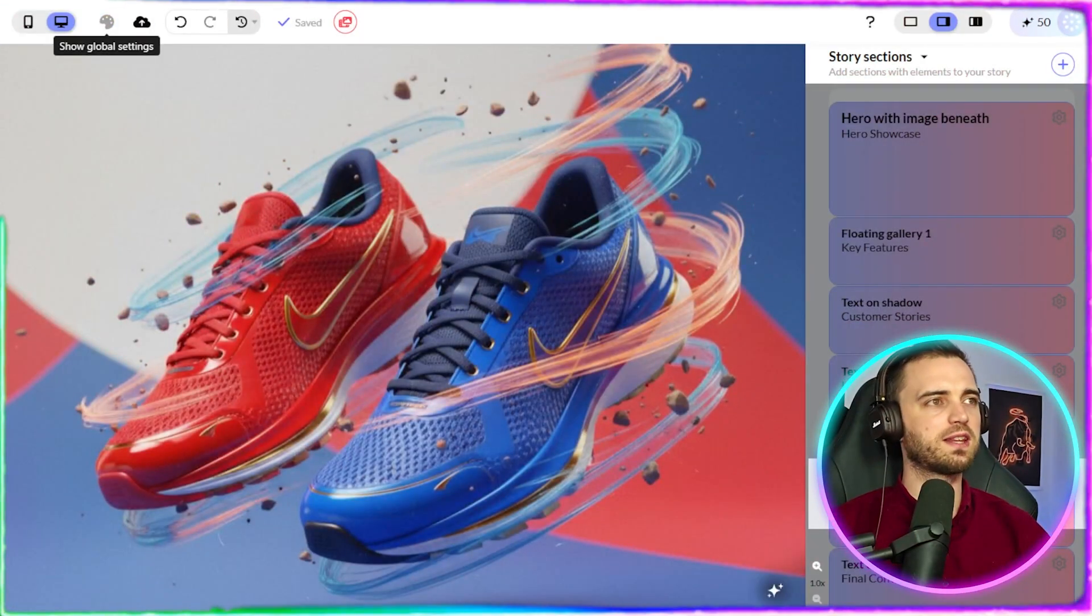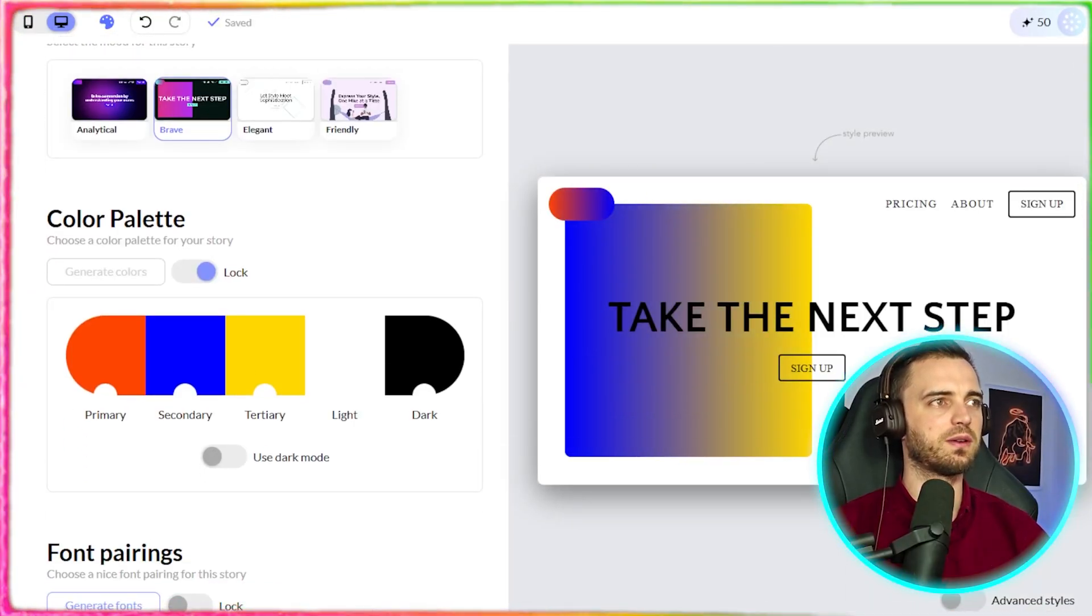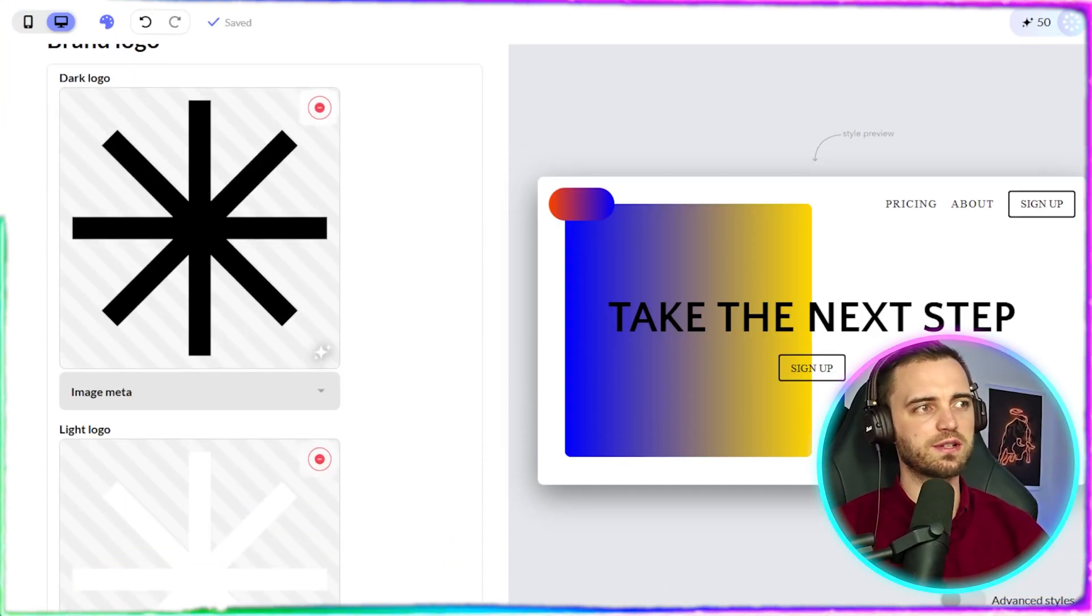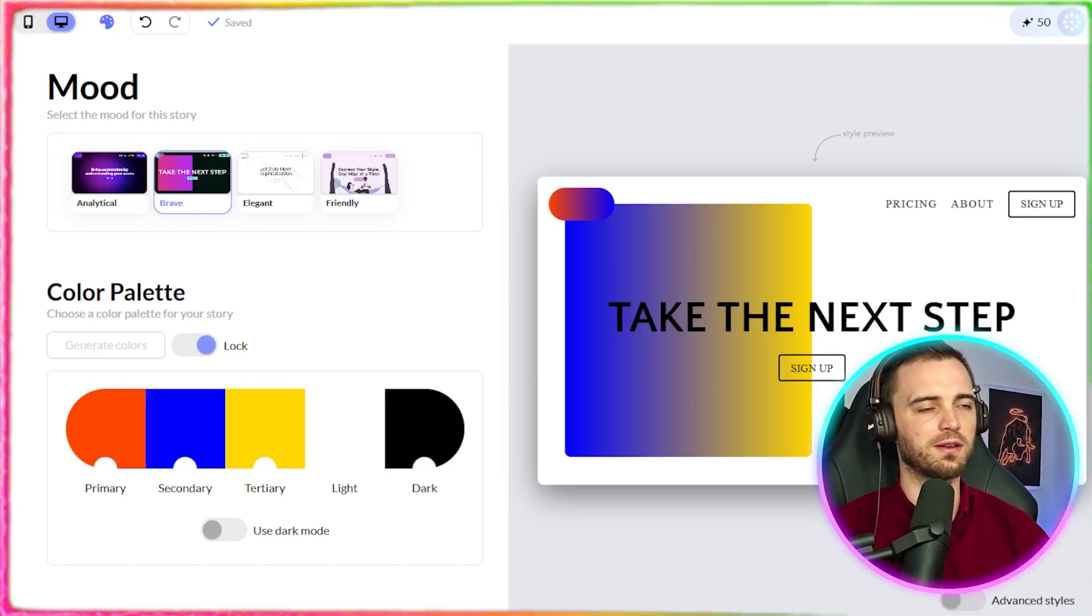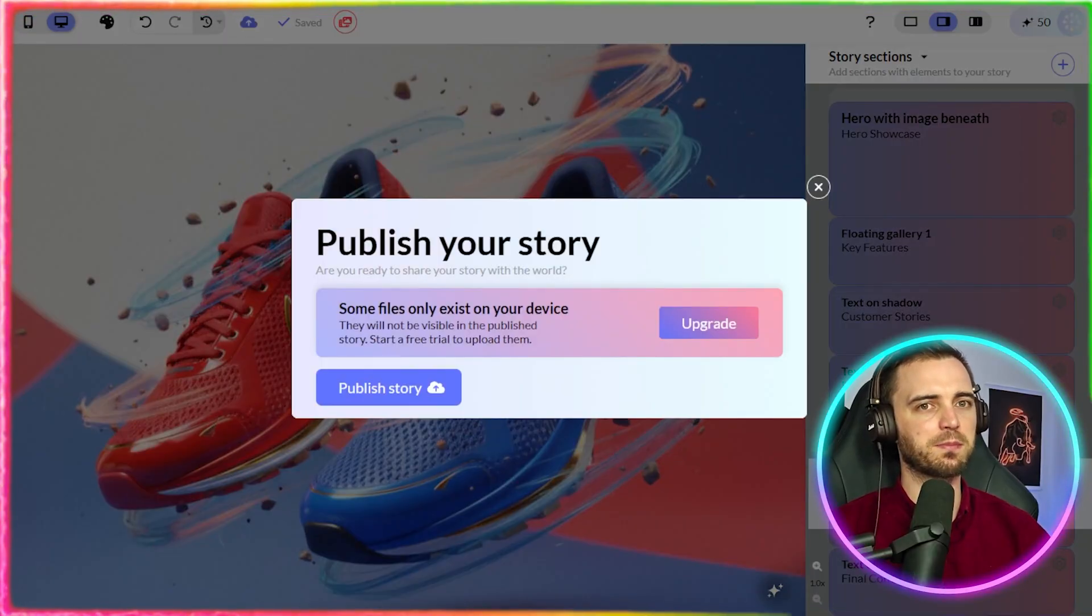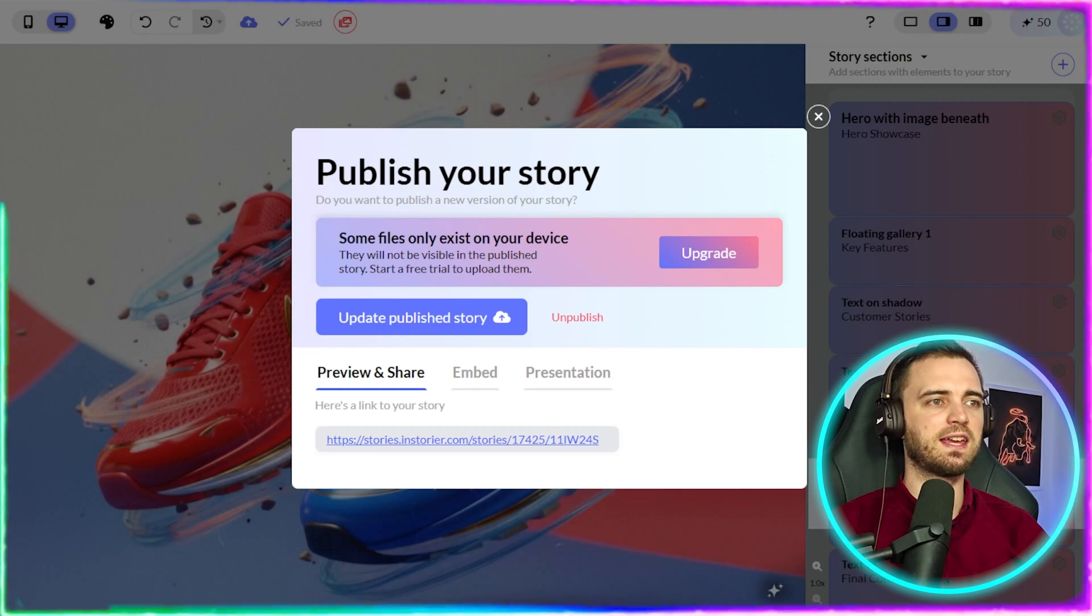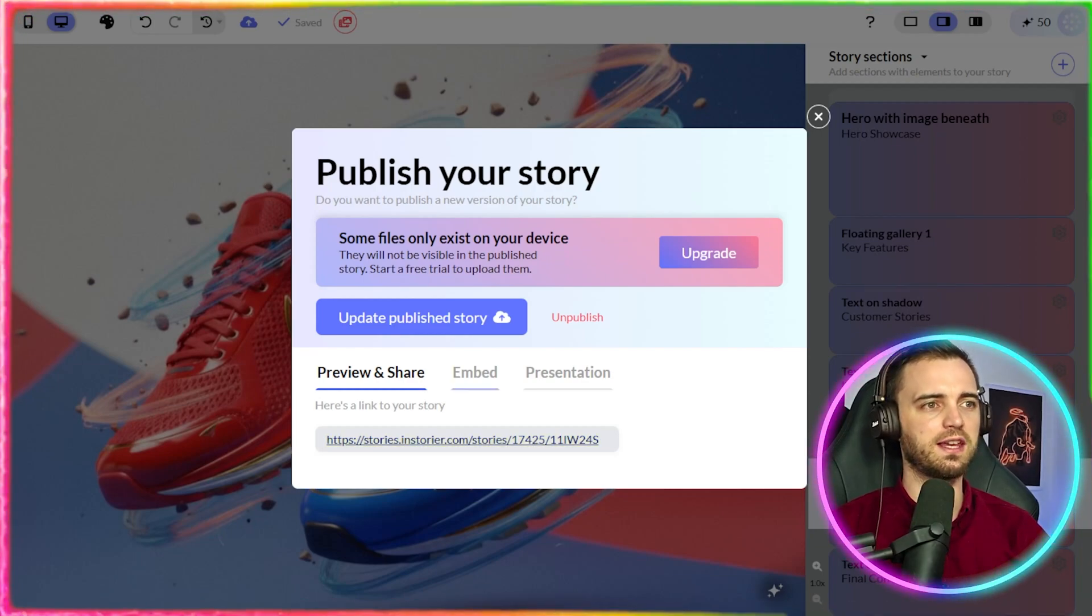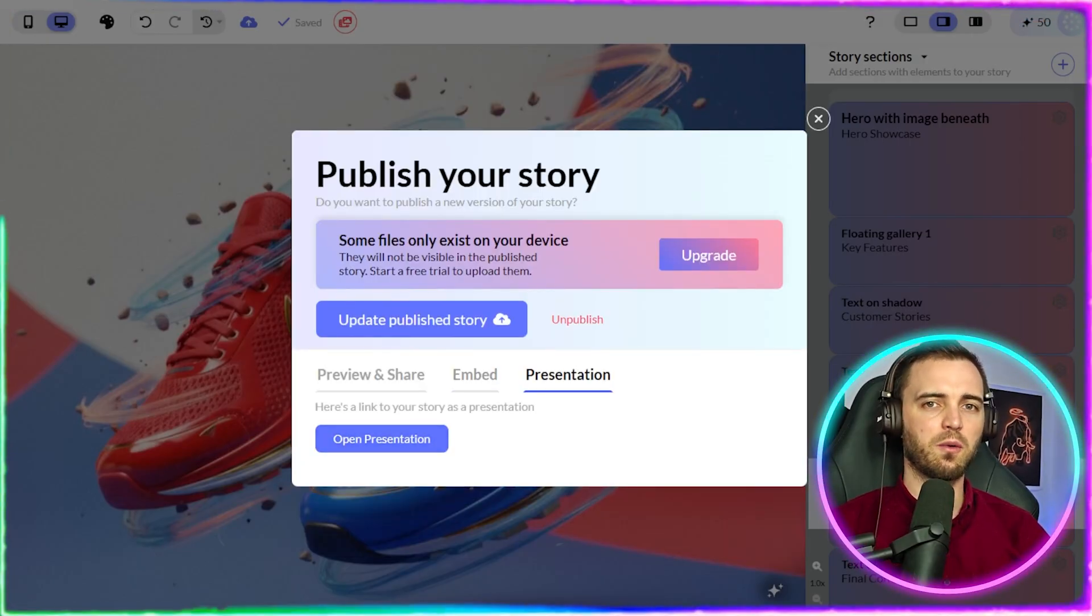Now, once we're happy with this, what we can do is show the global settings so we can change the color palette if we want. We can change the mood of the site and even the font pairings. We scroll down, there is more and more customization. What I love about this is you're not stuck in that drag and drop loop where the formatting can be bad. They literally just give you the options you want. Once you're happy with it, you simply press publish. And as you can see, you can publish that story. And from that point, we're going to have a link here to our story, which is stories.instoria. And then, yes, our story will be here. We can also embed that anywhere and we can put it in a presentation mode as well.